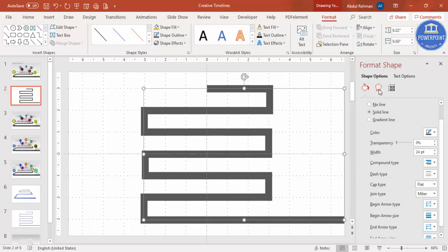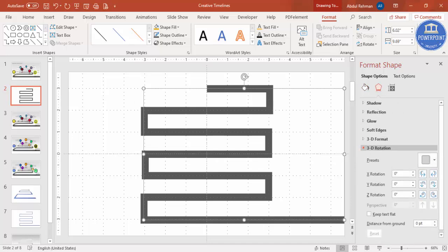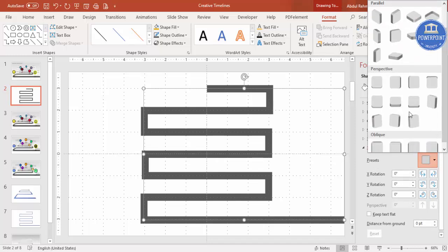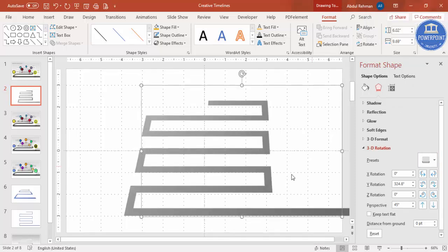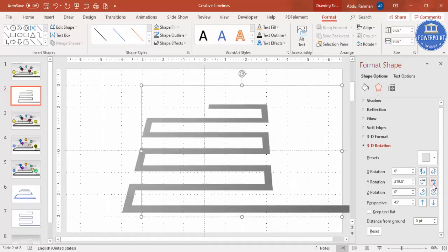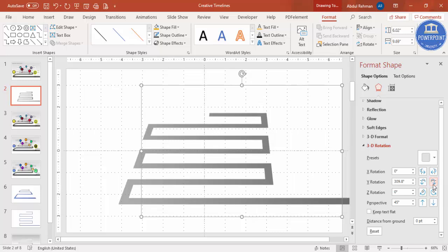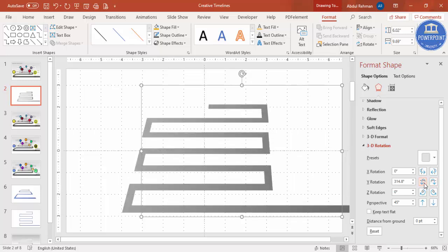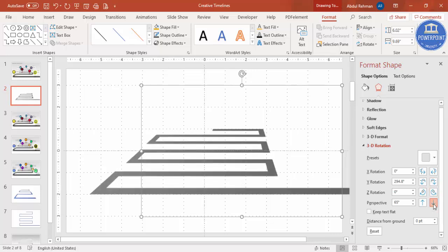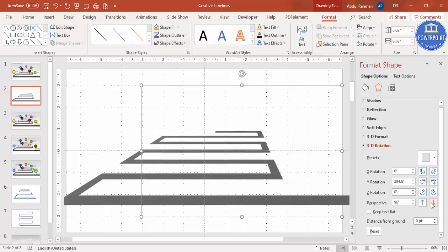Select Effects, go to 3D Rotation, and from the preset select Perspective — specifically 'Perspective Relaxed Moderately.' Then reduce the Y rotation to get a road-like look. You can also increase the perspective value to widen it, and you'll end up with a road-like shape.